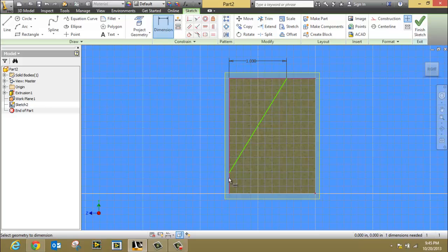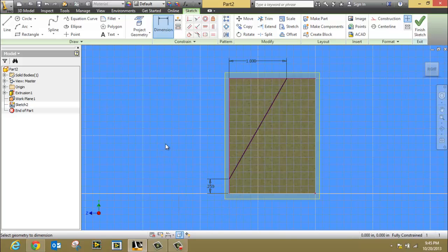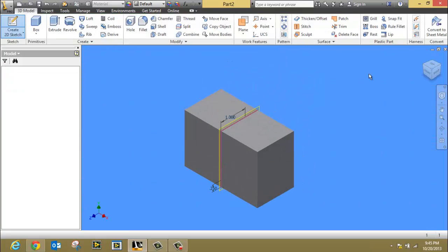And I also need to dimension this bottom end point to the bottom of the front edge. I'm going to put this in as 0.25. Notice that it's now fully constrained. I'm ready to finish the sketch.